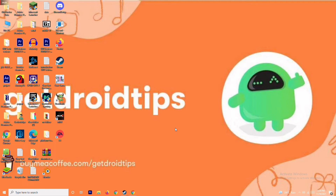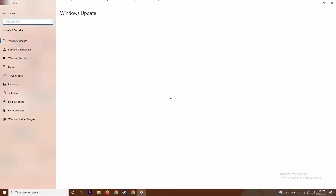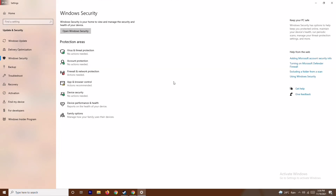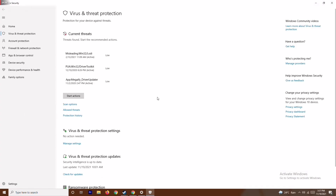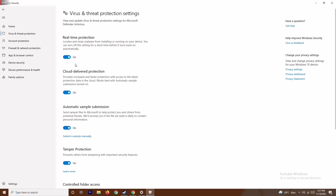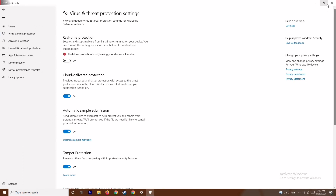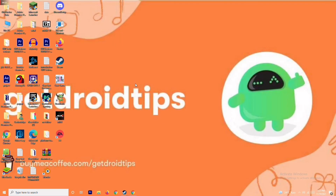Along with disabling the firewall, press the Windows and I keys together to open Settings, go to Update and Security, then Windows Security. Click on Virus and Threat Protection, scroll down, and under Virus and Threat Protection Settings click Manage Settings. Then turn off Real-Time Protection and click Yes. This is very important. After doing this, try running the game again.